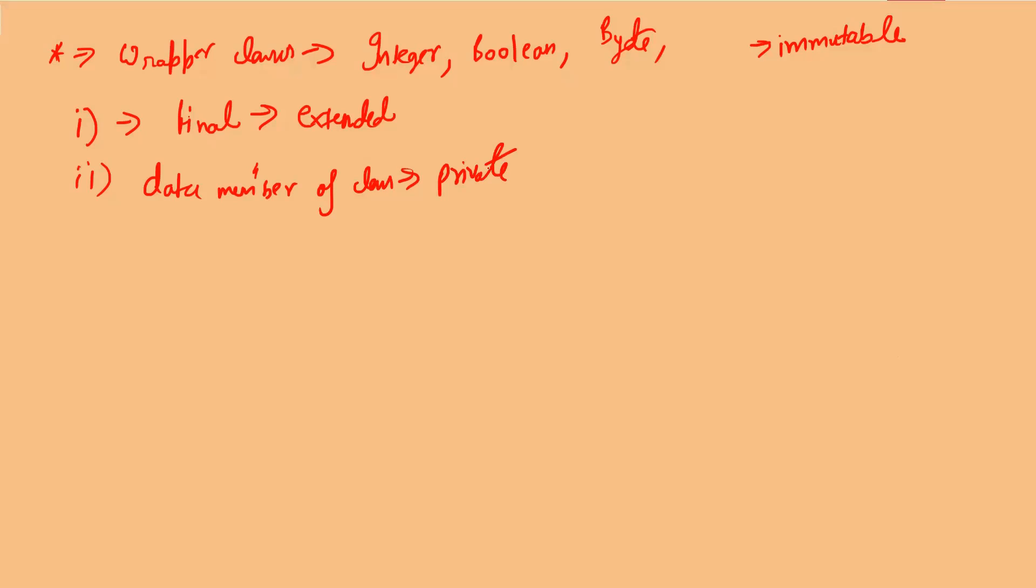Data members of the class should be declared as final so that we cannot change the value after creation. The fourth rule is you should have a parameterized constructor because obviously you have to initialize the data members.